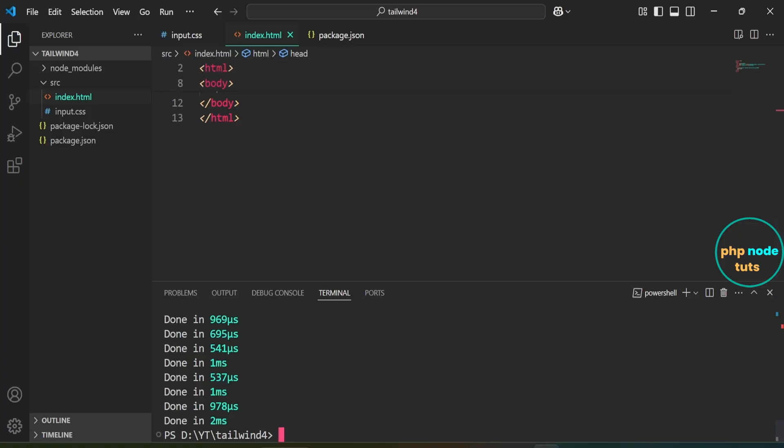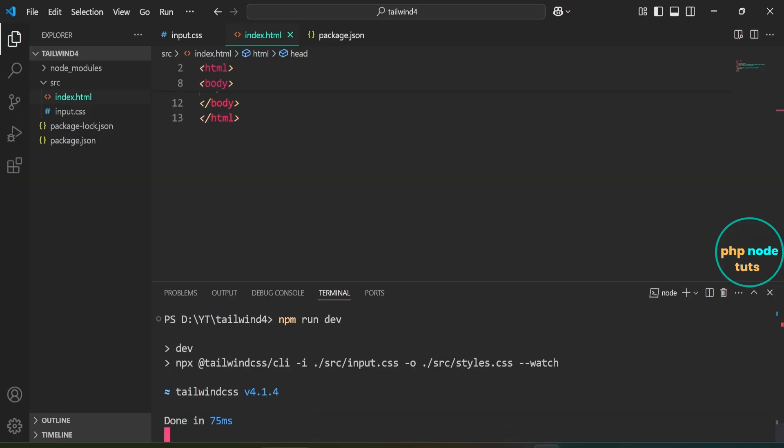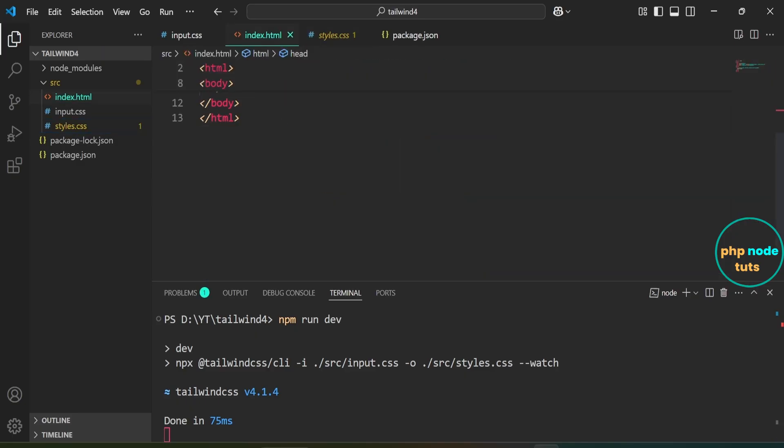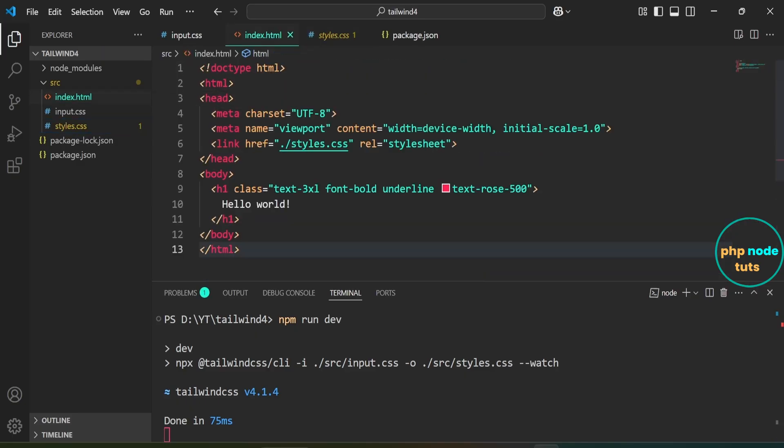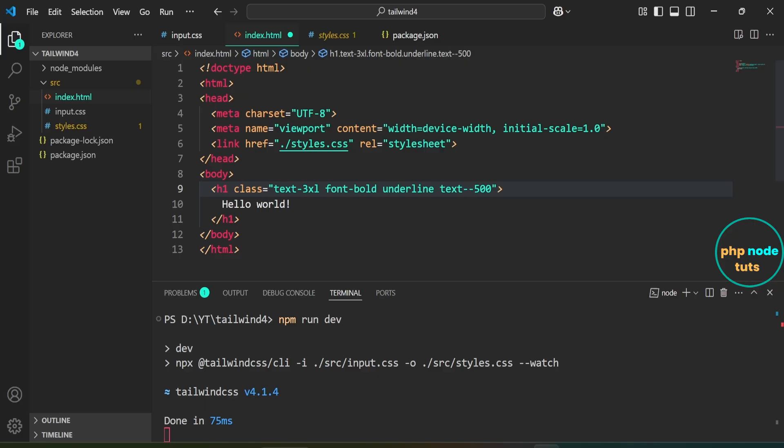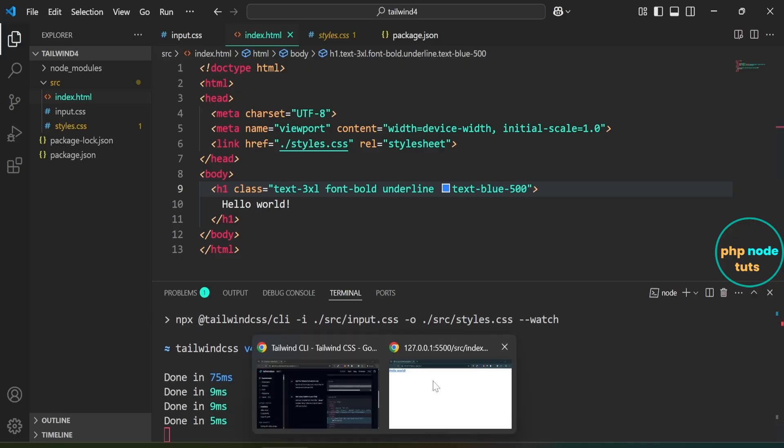In your terminal, type the command npm run dev and press Enter. You will notice that it runs the same watch command we added in the script section. You can see that styles.css file has been generated inside the src folder. Open index.html file and change the text color to text-blue-500 and save the file. Go to your browser and you will see that the text color has been updated to blue-500.